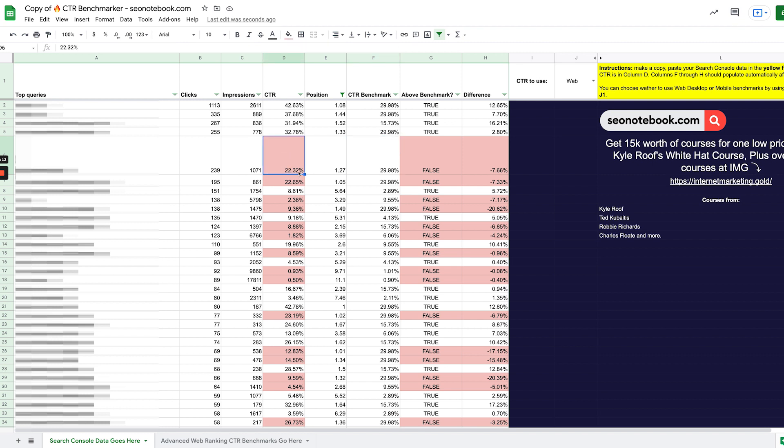So it's saying basically in position one, the CTR should be 29.98%, but really our CTR is only 22.32%.